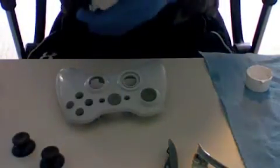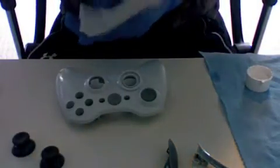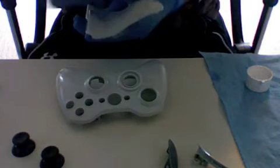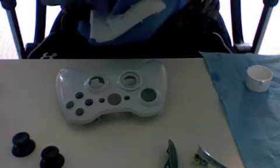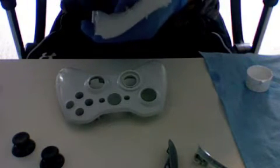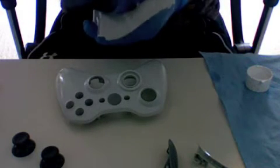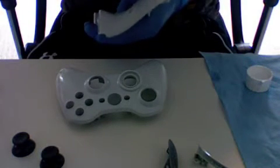Especially get the sides, like right here. You can see that, because that's where all the use is going to be. So get those good.